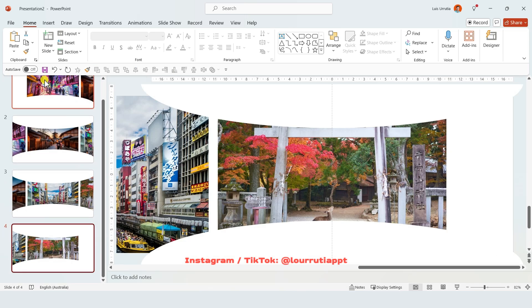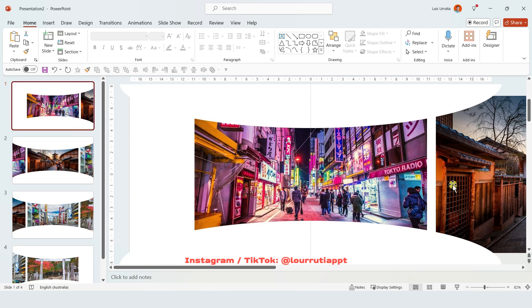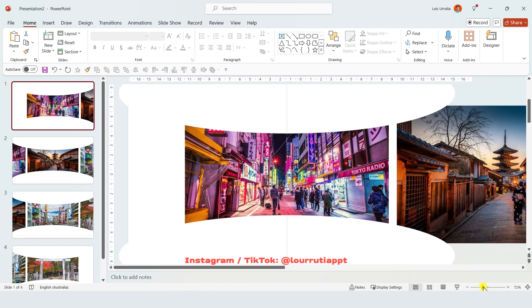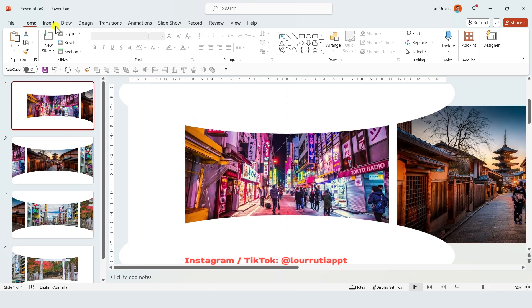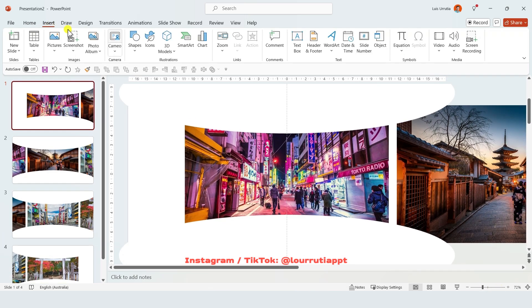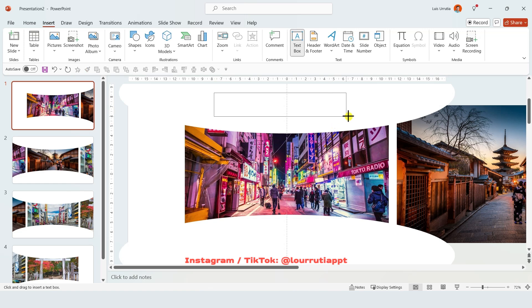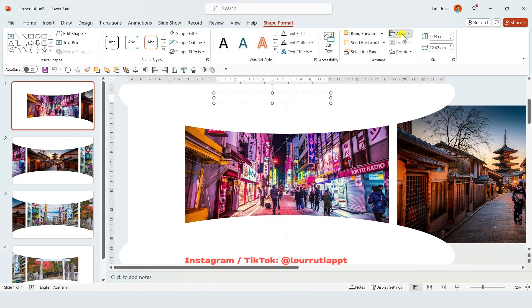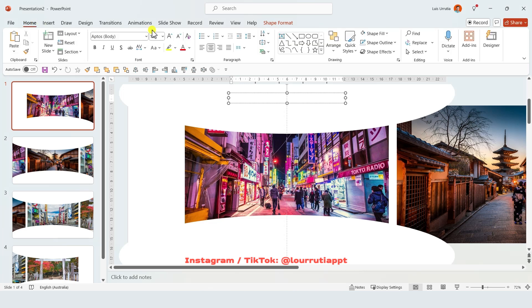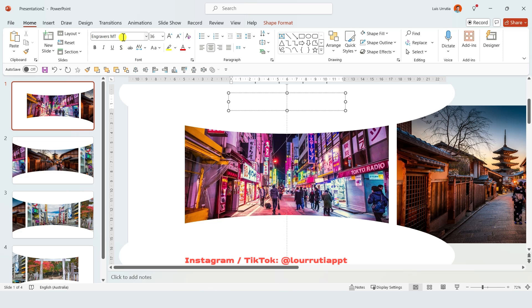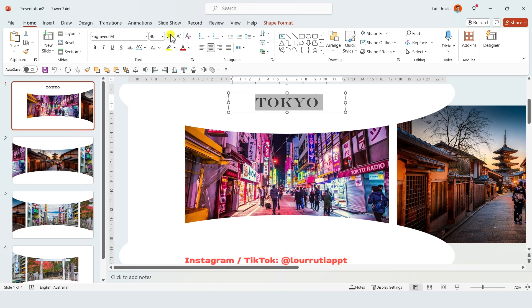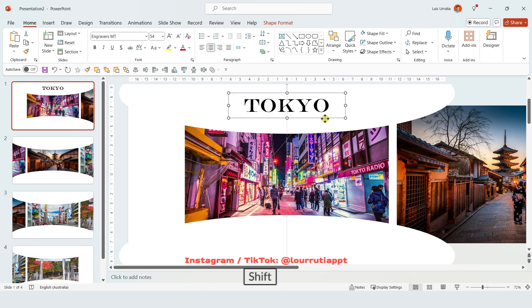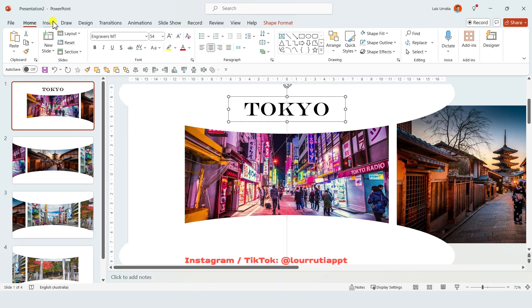Now it's just time to start adding the text boxes for our slides. So just go to insert text box and here is where we're gonna write our headline. Let's also make sure that it's aligned to the center of the slide. For this one I'm gonna increase the font size and I'm gonna pick a font called Engravers MT, and in my case I'm gonna add the name of the city from this image which in this case is Tokyo.